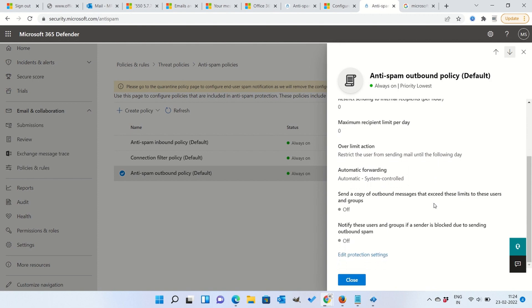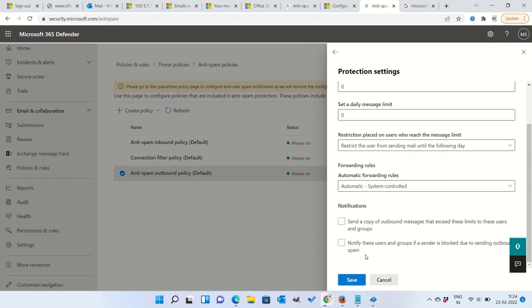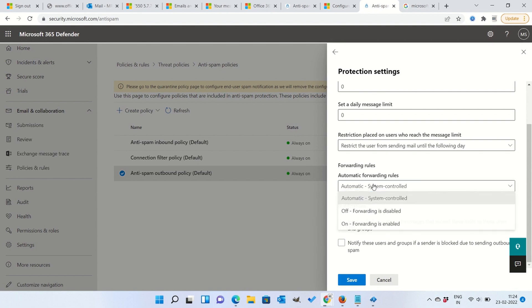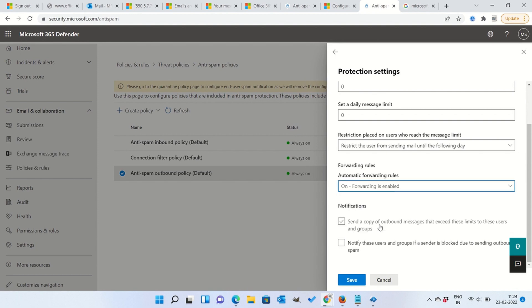If you look at the automatic forwarding, we have to make it on, should not be system controlled. So let's edit this protection setting. Go to the forwarding rules and make it on.